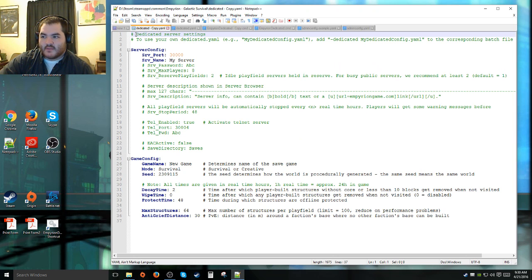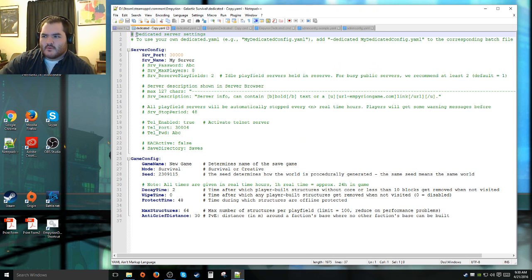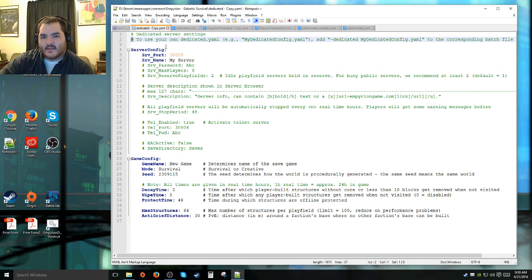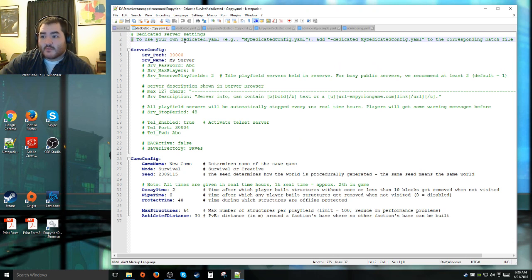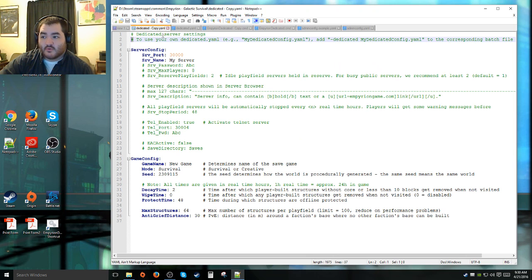We'll run through it line by line. If it's got the little pound sign here, that means a comment. It's a comment and the server will not actually read that line. Reasons I prefer using Notepad++, it color codes things.